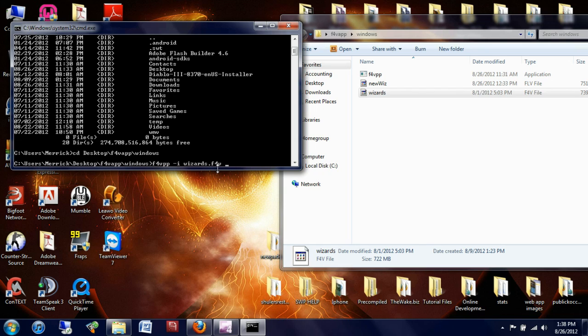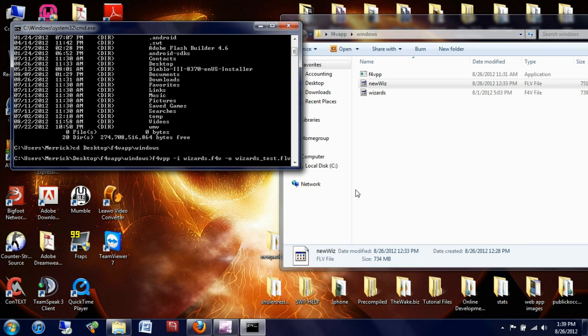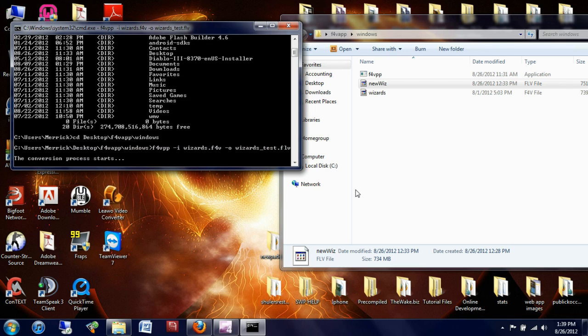And now is where you want to output it to something. You're going to type in hyphen O for output, space, and then here you can label it, keep the name wizards underscore test.f4v, and then I press enter.